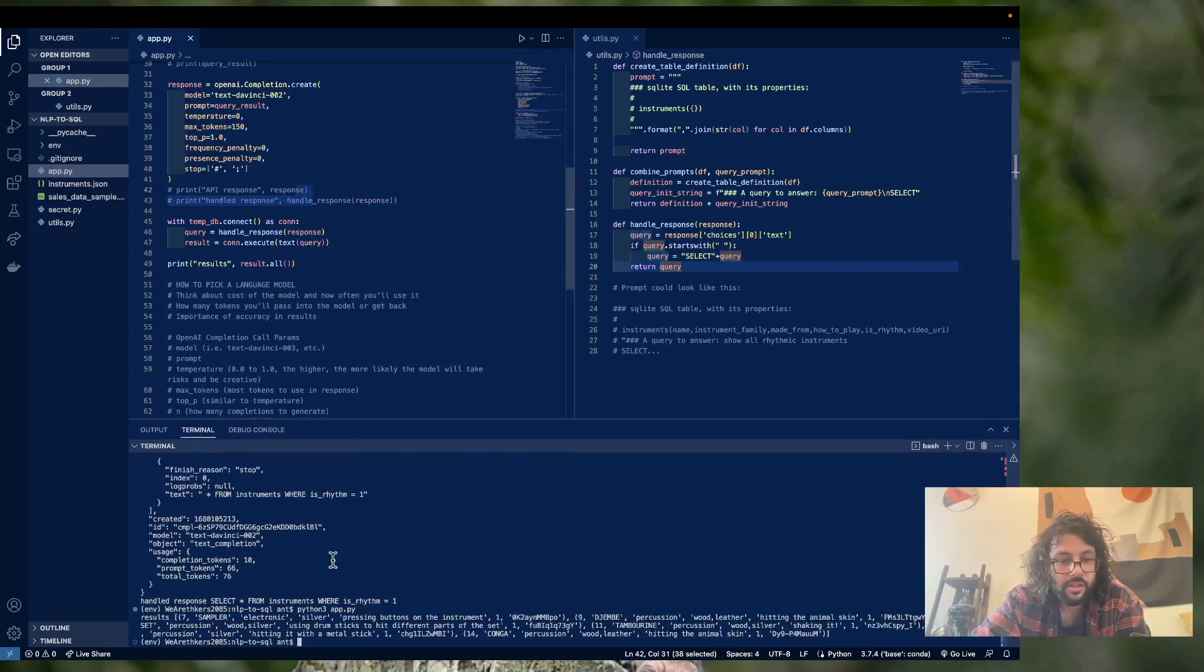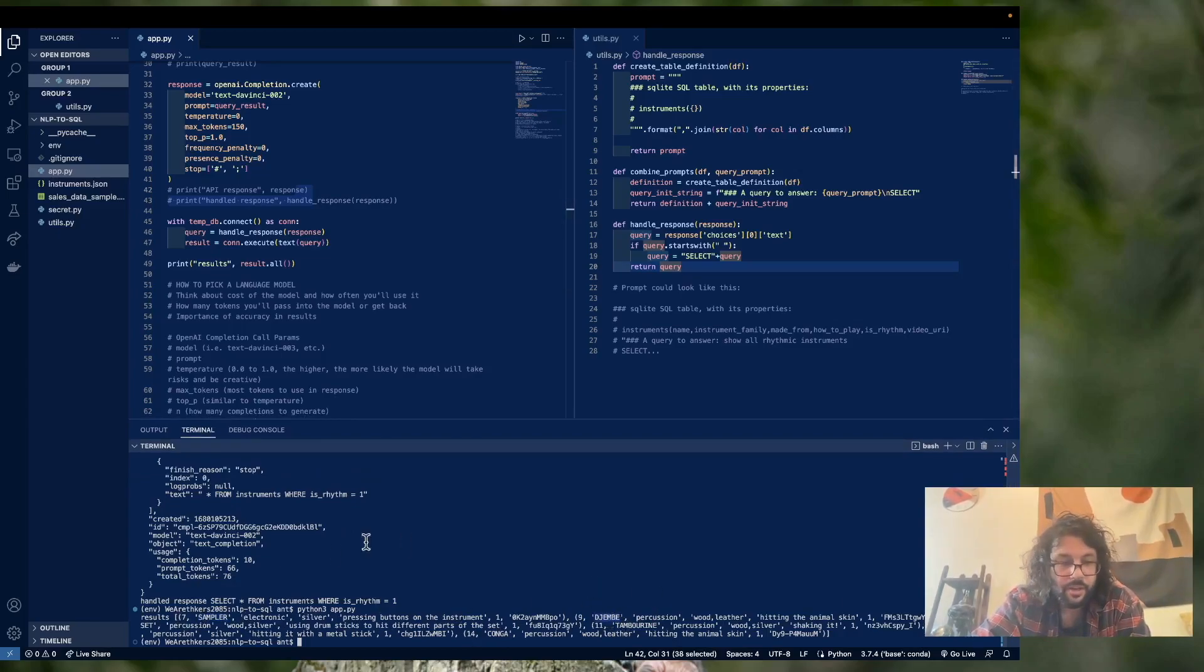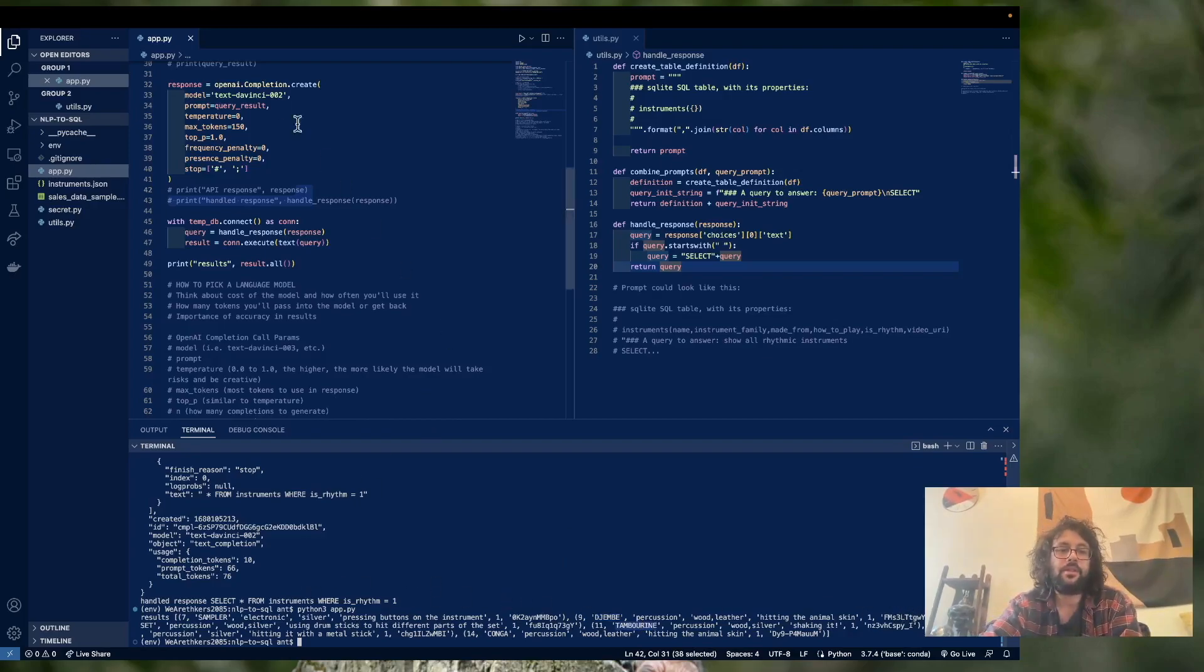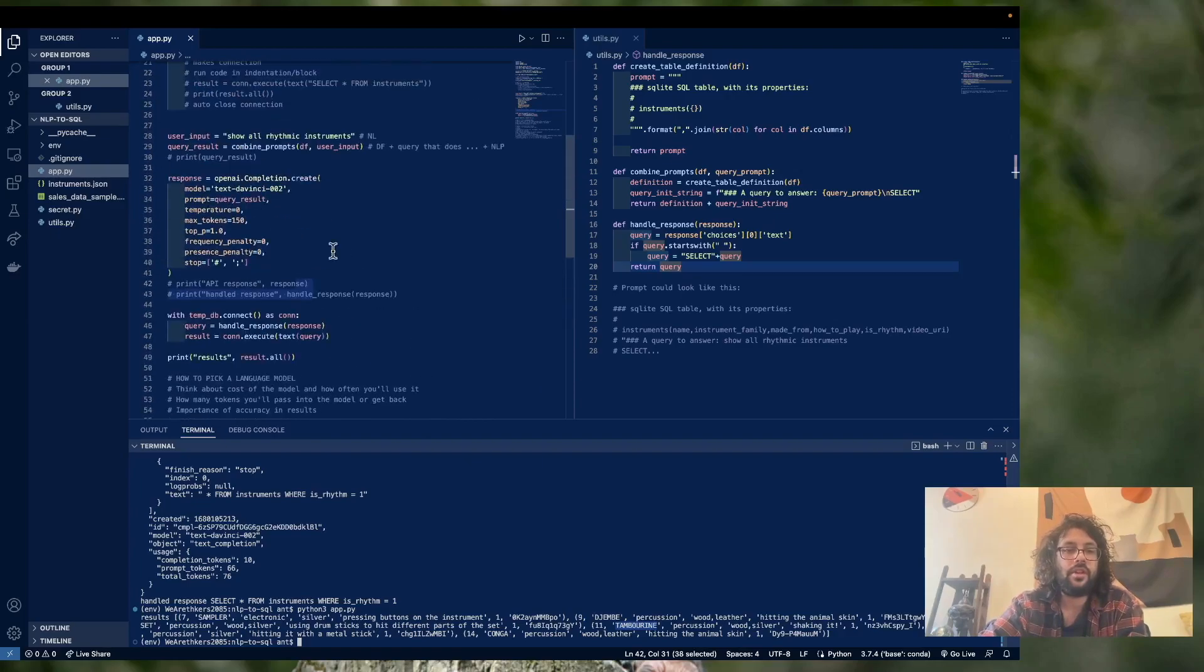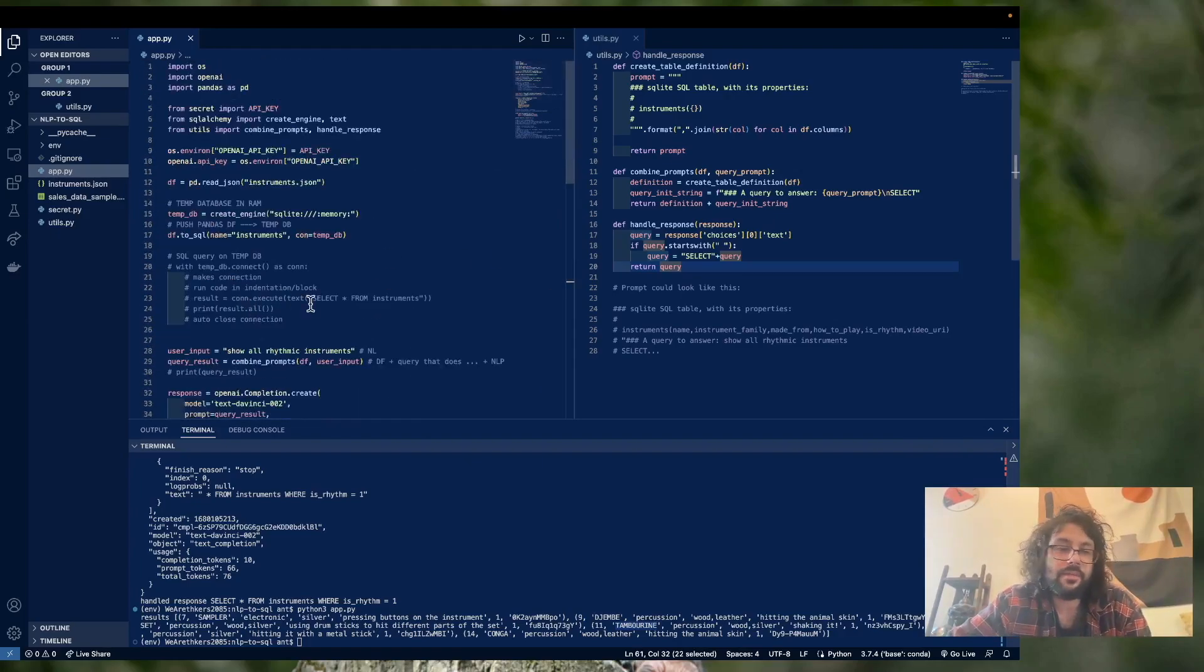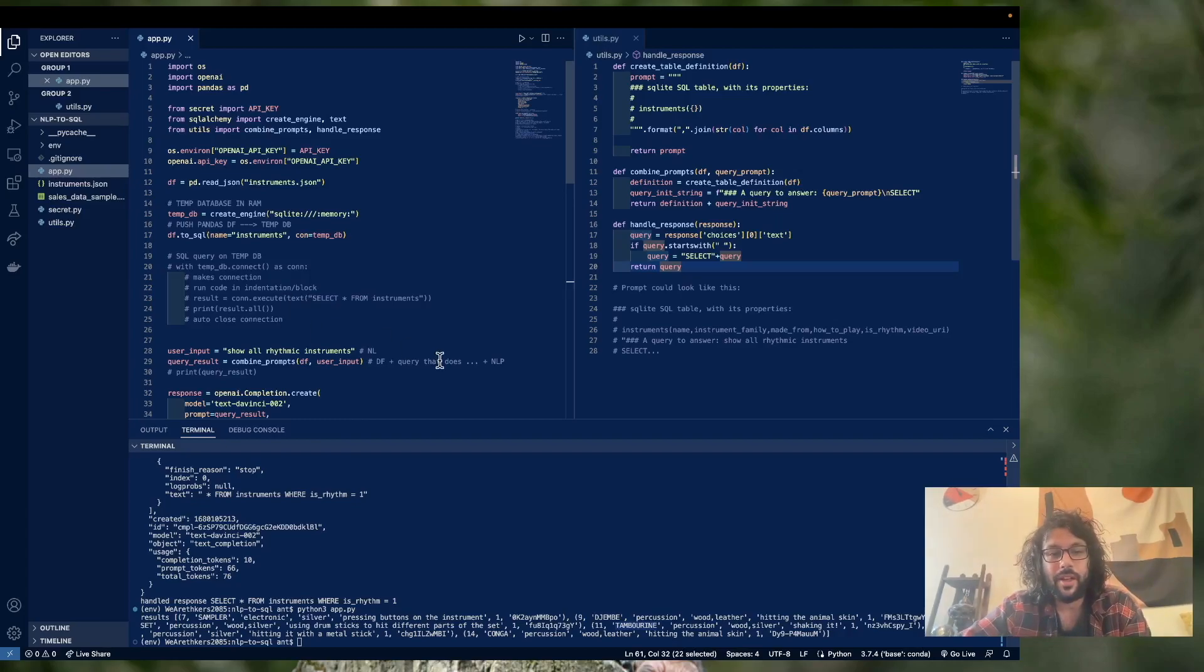Okay, so as you can see here, we have just our rhythmic instruments, we have the sampler, our jambe, our drum set, tambourine, triangles. Yeah, that's basically API calls in a nutshell. All right, hopefully, you found that very interesting. And I hope to do more stuff with AI in the future. This is super cool. And I'll see you back here soon.